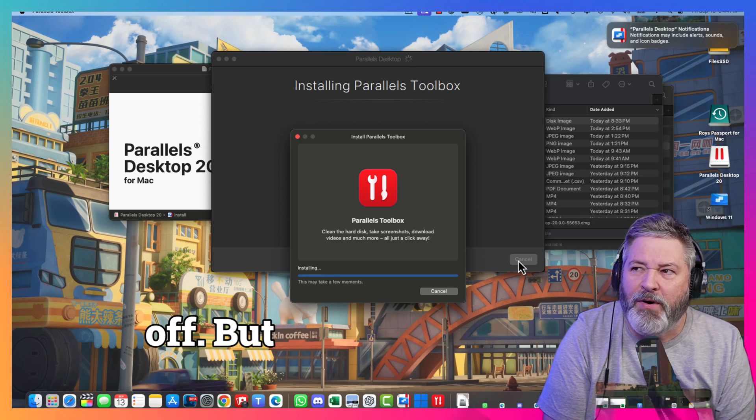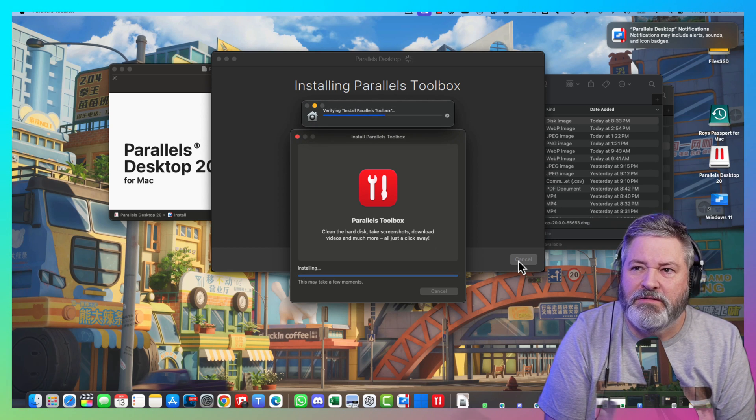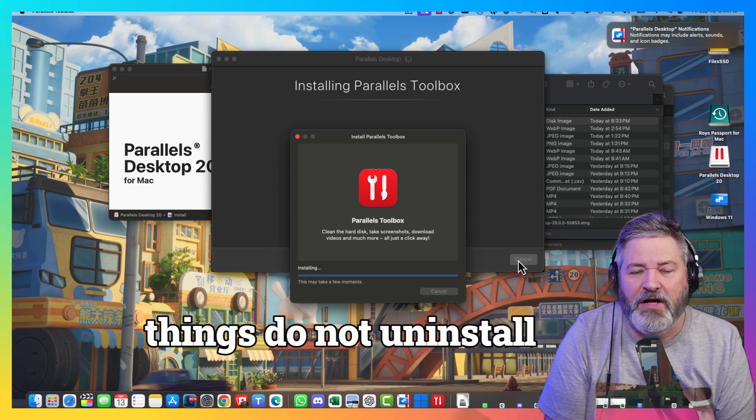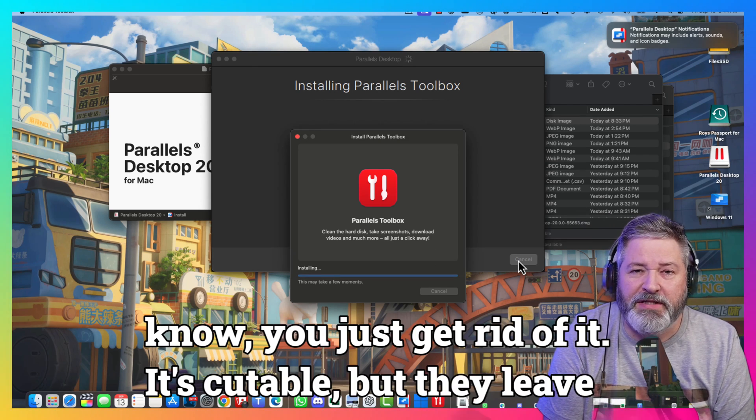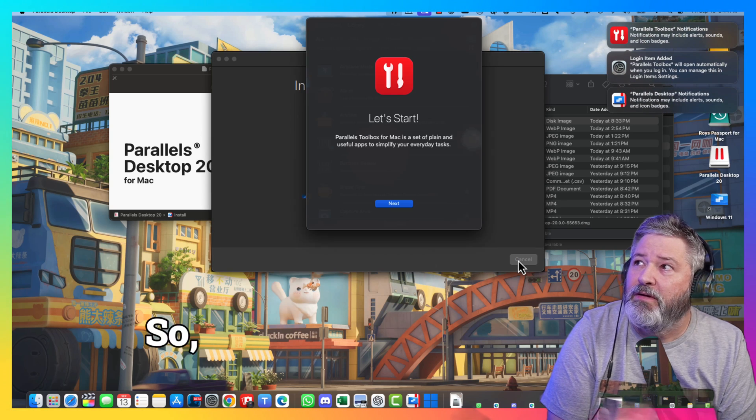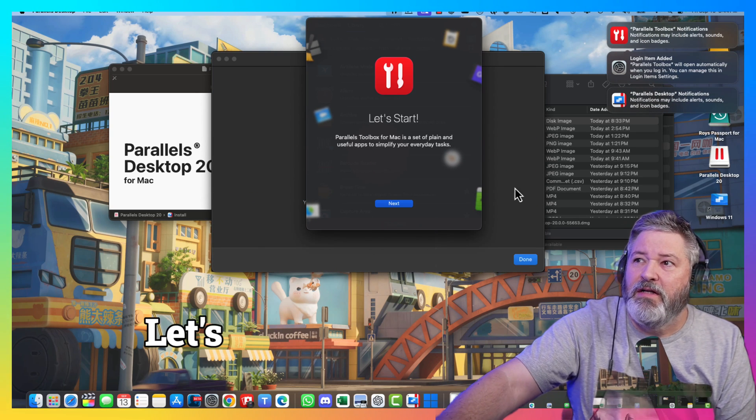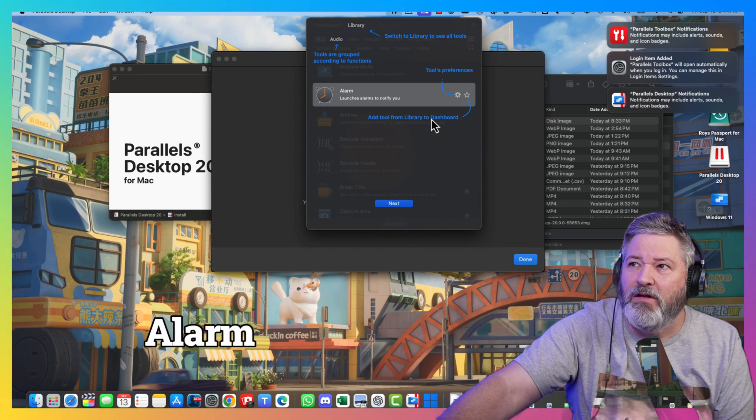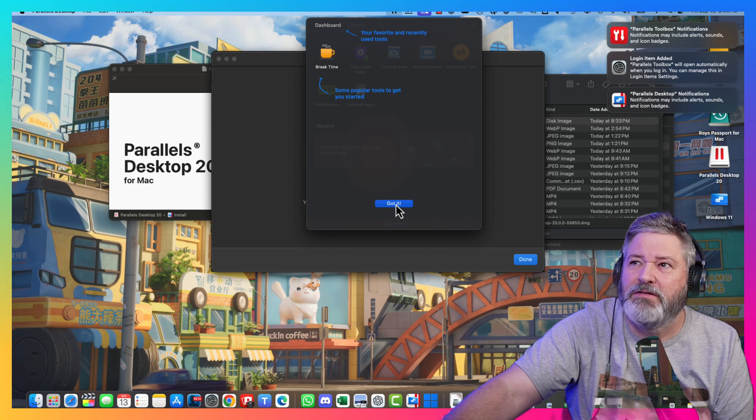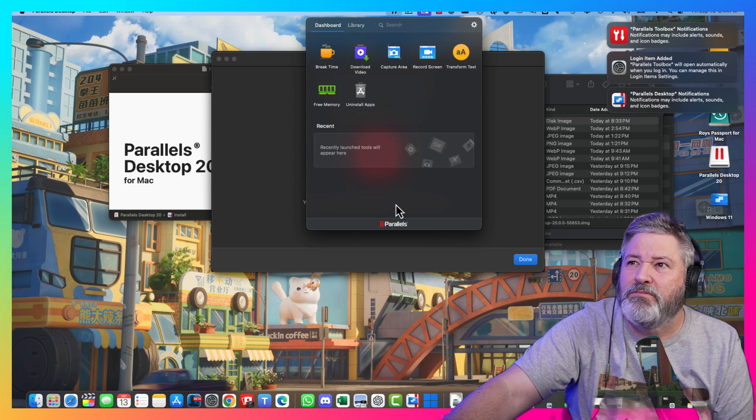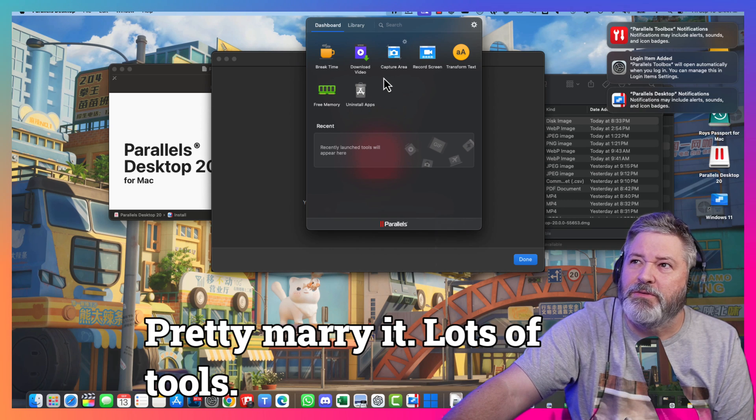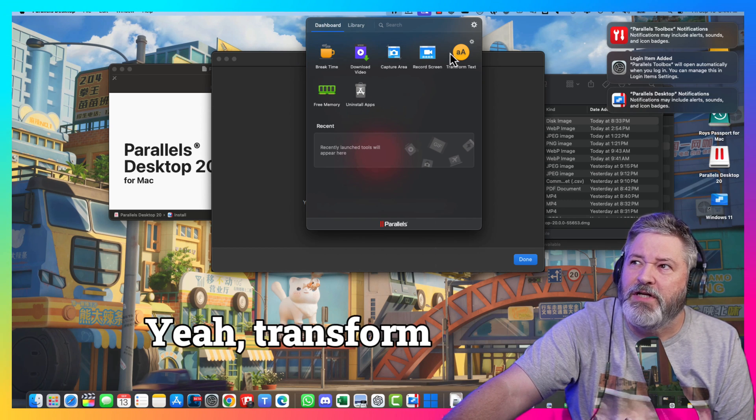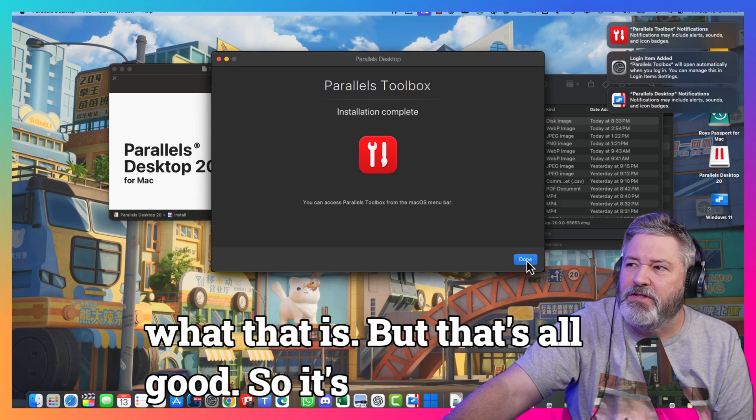The uninstall feature is probably my favorite. Because some things do not uninstall cleanly on Mac. You know, you just get rid of the executable, but that leaves all the library files behind. Lots of tools. Transform Text. I'll have to look at that and see what that is. But, that's all good. So, it's installed.